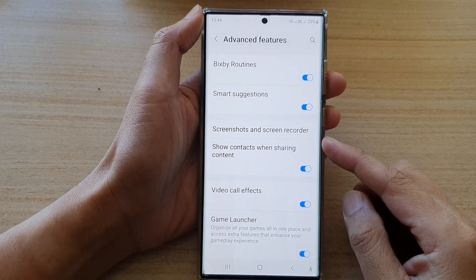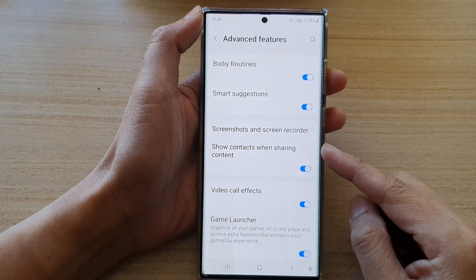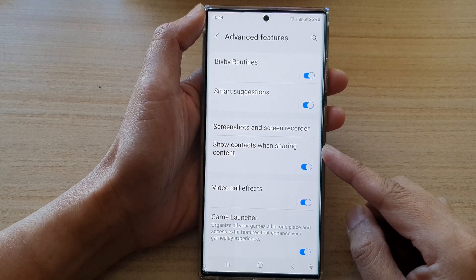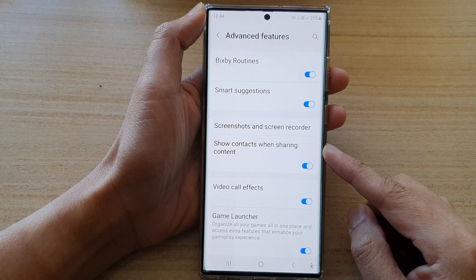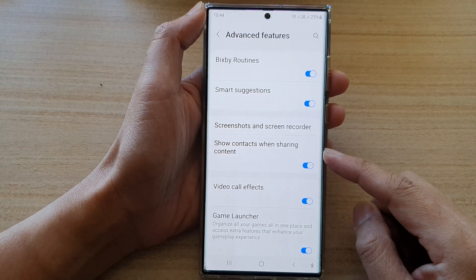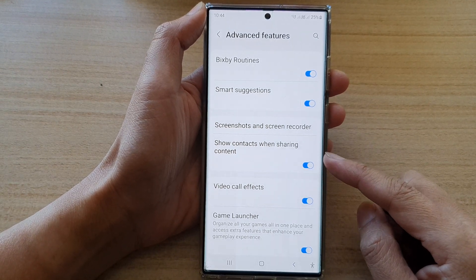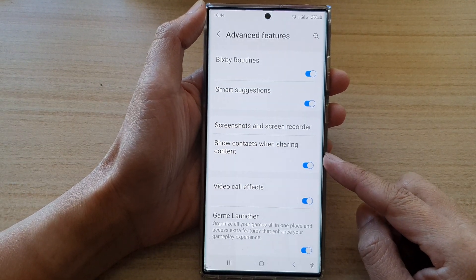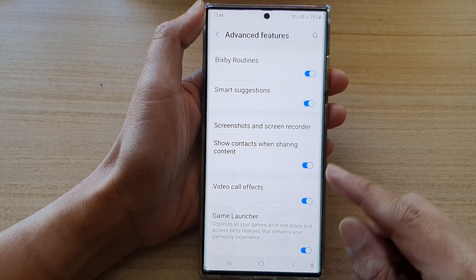Hey guys, in this video we're going to take a look at how you can show or hide contacts when sharing content on the Samsung Galaxy S22 series.